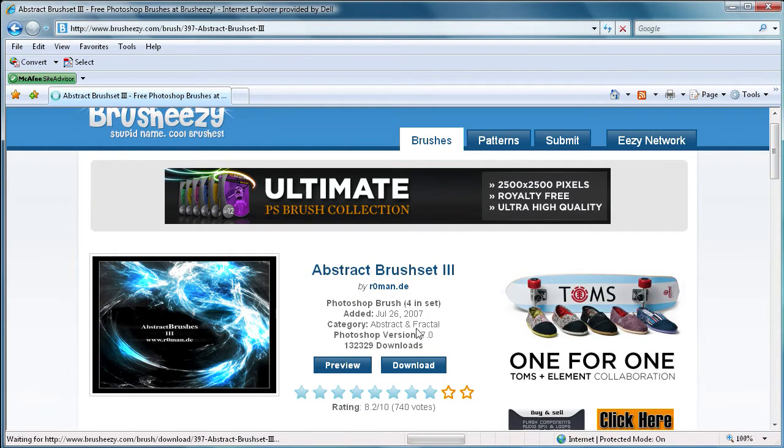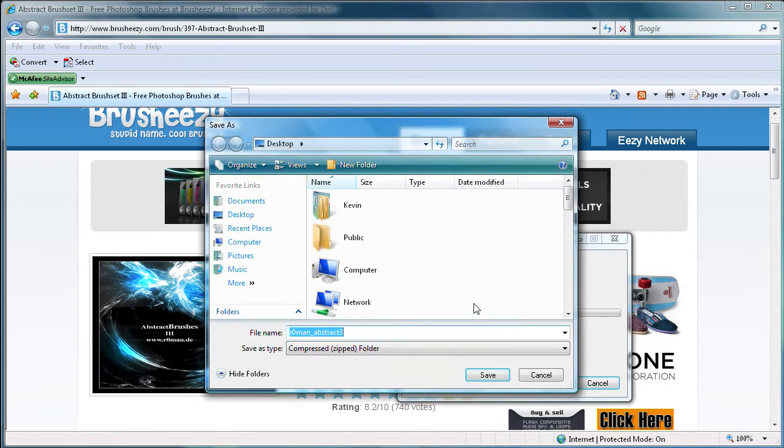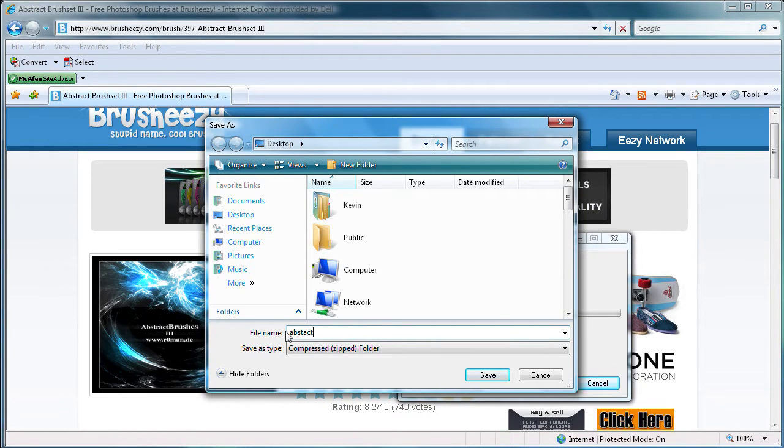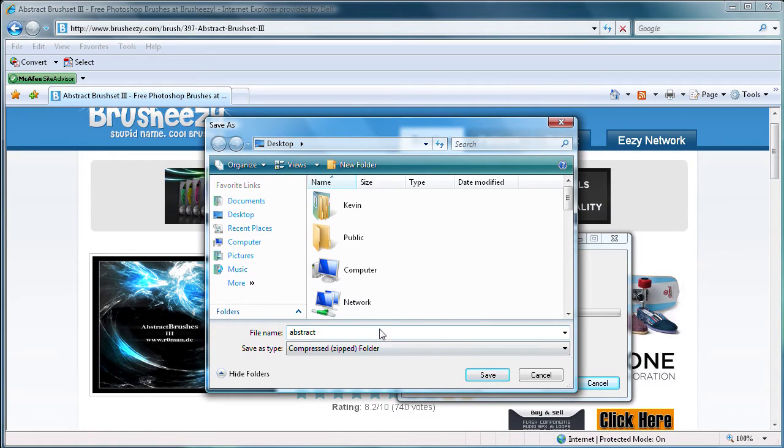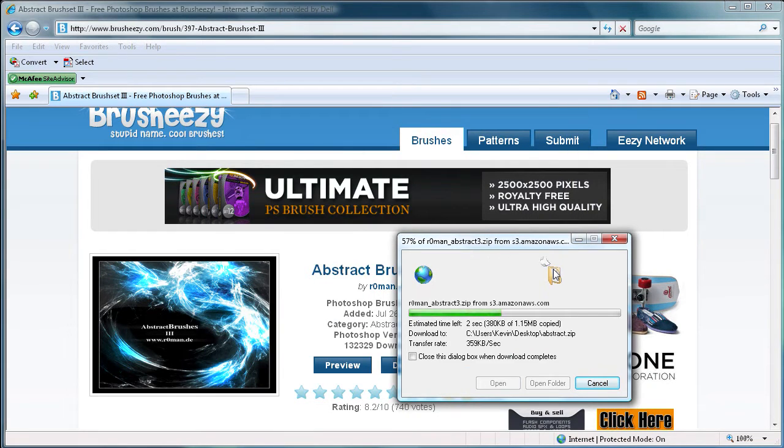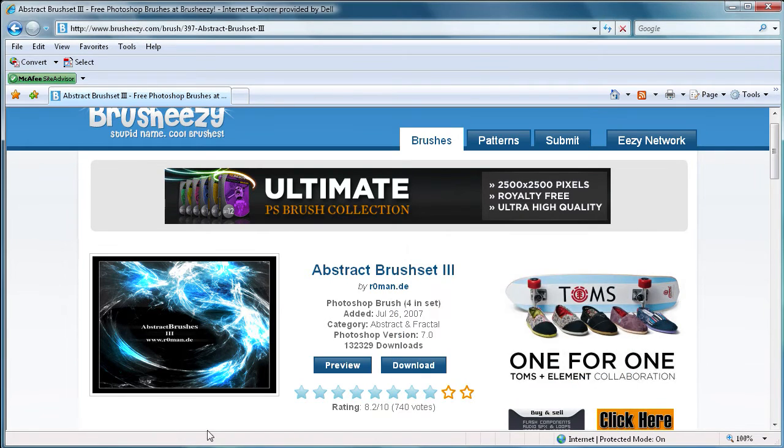So I just closed that, and what we're going to do is download this. And we're just going to save it. We're going to save it to the desktop, and we're just going to call it abstract. Okay, so we're just going to save that to the desktop. And it's a quick download, so it's finished.